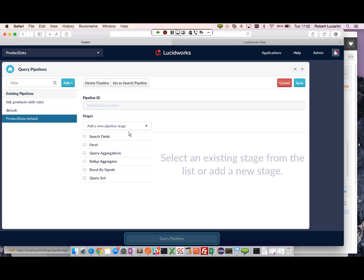So here we have our pipeline. I have the steps already configured. These steps represent the query, represent our signal boosting, which is first. We query for aggregation.